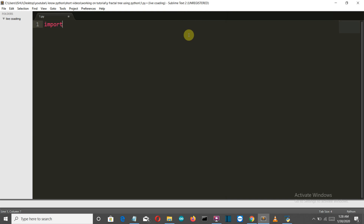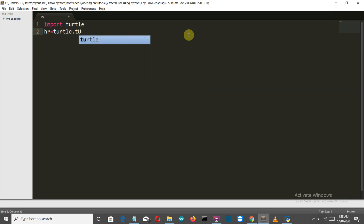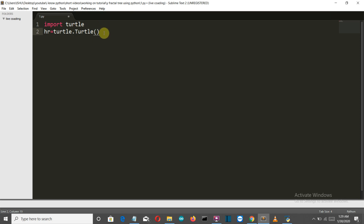First of all, let's import our library: import turtle. Then we'll create an object called HR — turtle dot Turtle. Make sure that this T is capital, and many people who just copy my code and do not watch the whole video, this is the problem — you don't focus on these small things, like this T being capital, and then you comment below that you're getting an error.